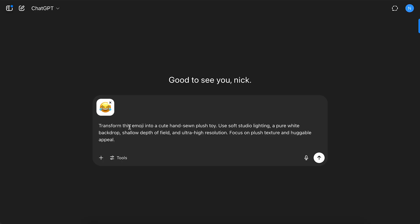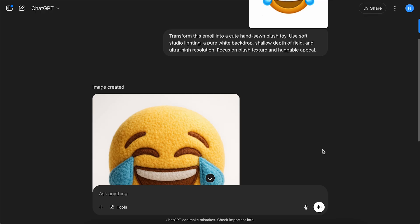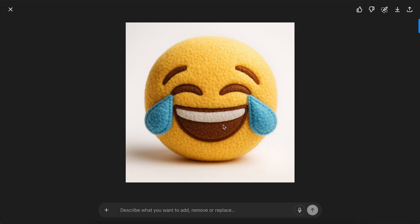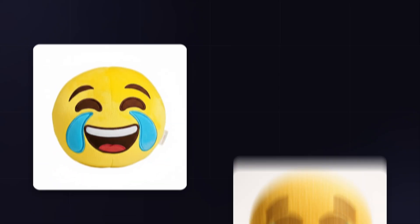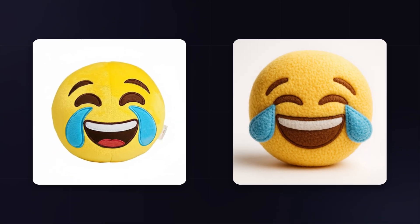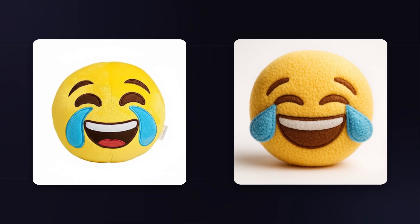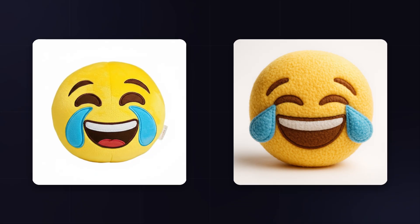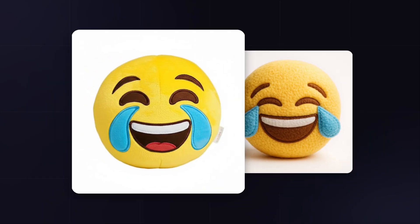ChatGPT also delivered, creating a very detailed and realistic image, although with a slightly more artificial and flawless look. Although quality wasn't amazing, for nailing the brief and creating a realistic plush toy, I have to give this round to Gemini.